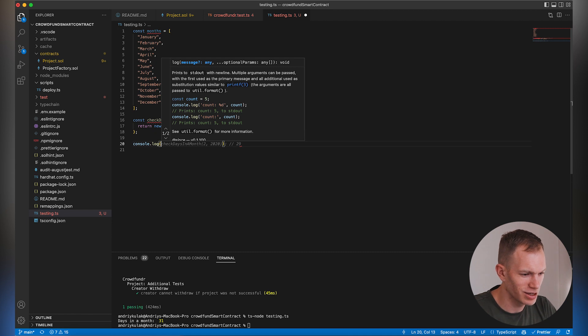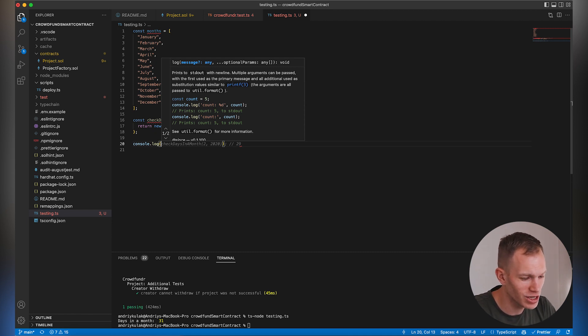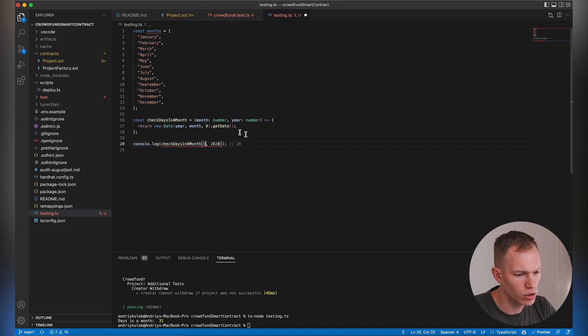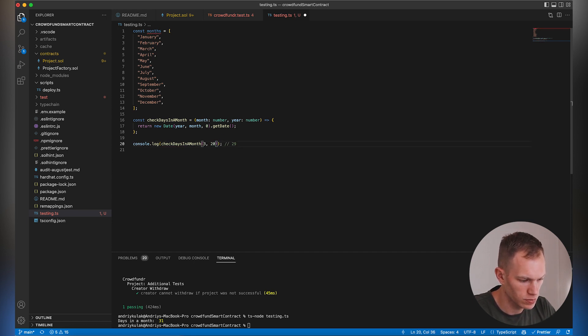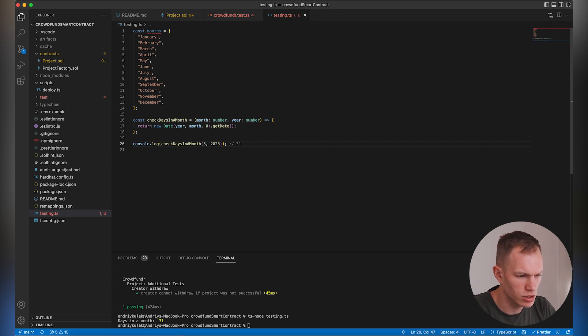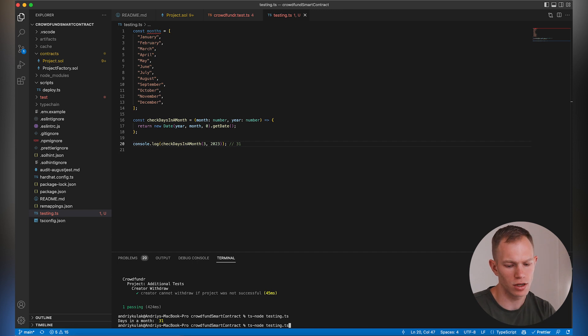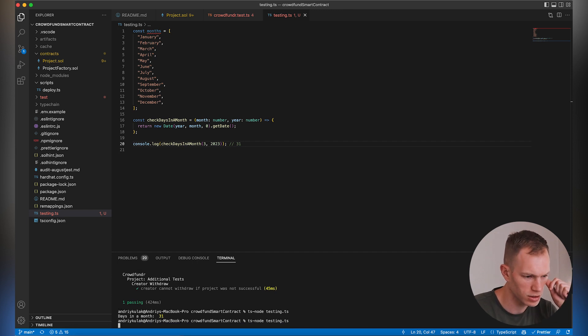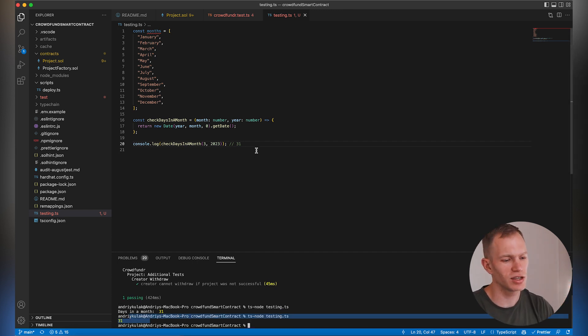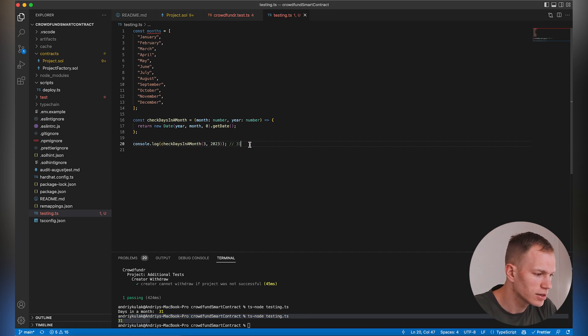As you can see here, it's already inferring the solution for me. Let's do March of 2023. That should be 31. We're just going to run this file, and 31. As you can see, it's already saving me time.